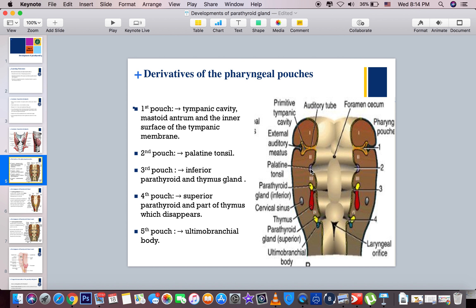The second pouch gives rise to the palatine tonsil. The third pouch has two parts: the superior part forms the inferior parathyroid gland, and the inferior part forms the thymus. In the fourth pouch, we have the superior parathyroid gland and a part of the thymus that disappears. The fifth pouch has disappeared, and the sixth pouch came as a replacement, containing the ultimobranchial body, which also migrates to the thyroid gland.